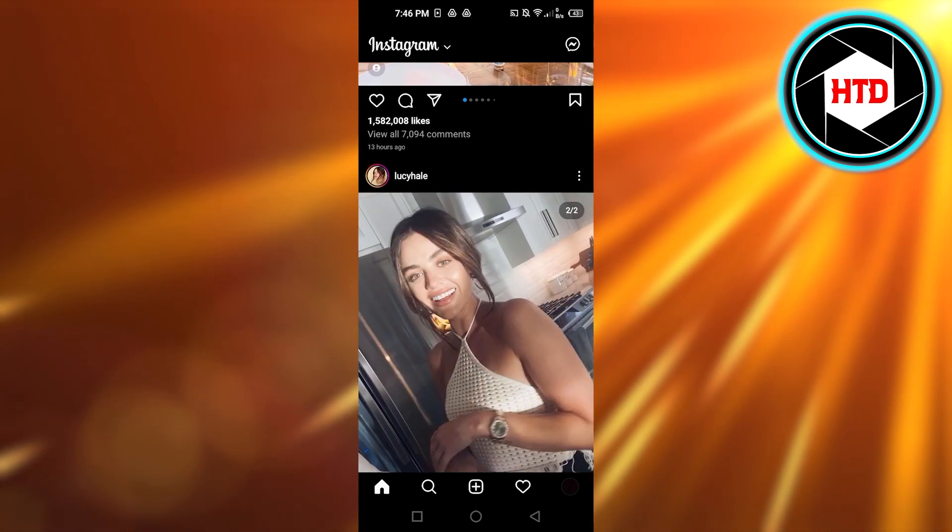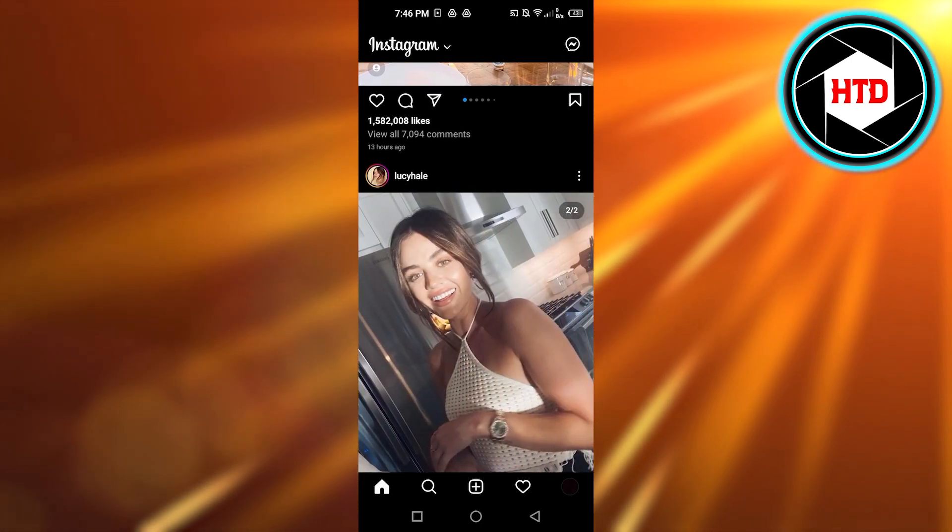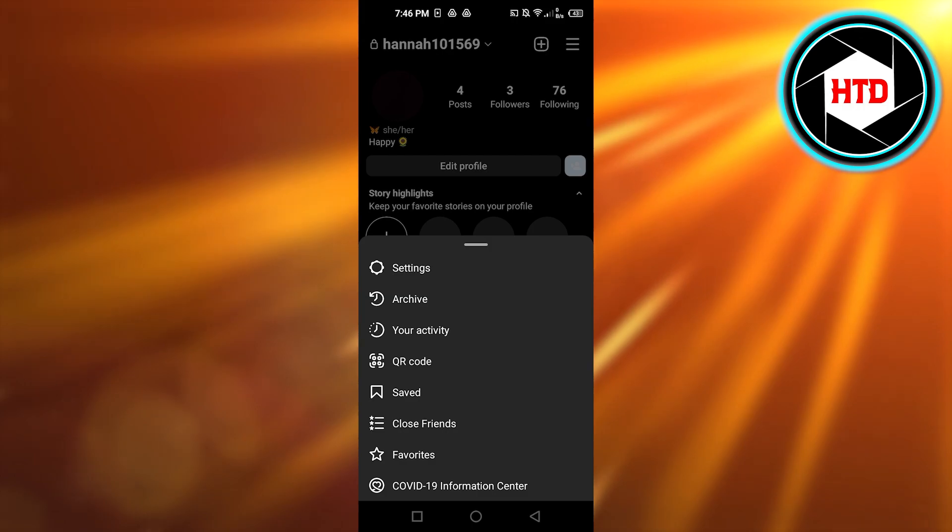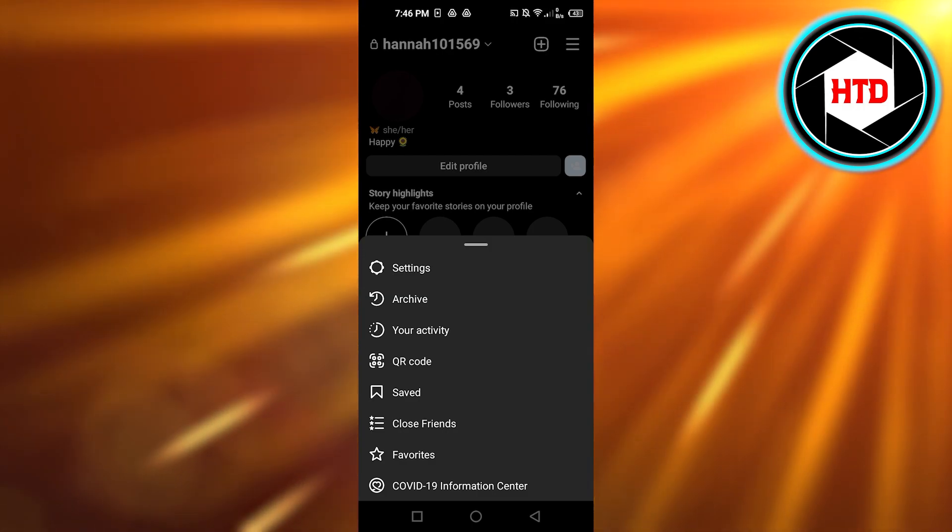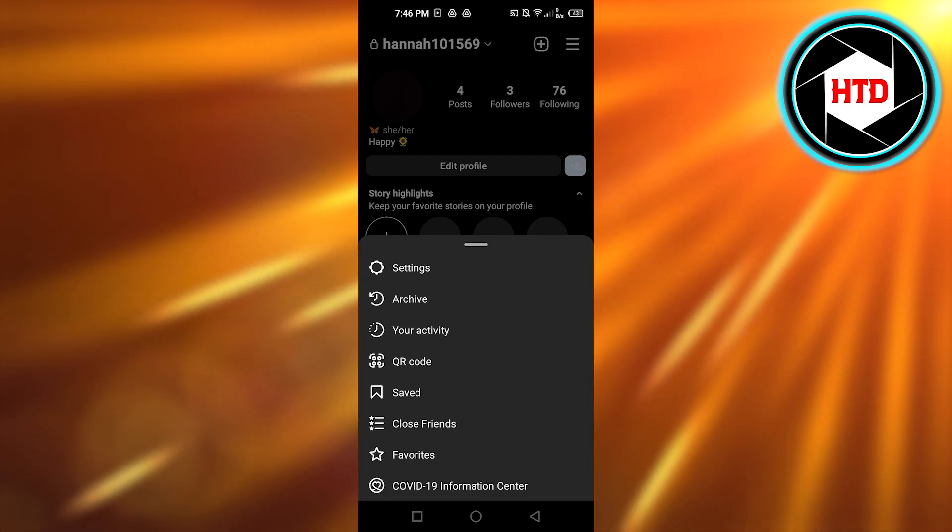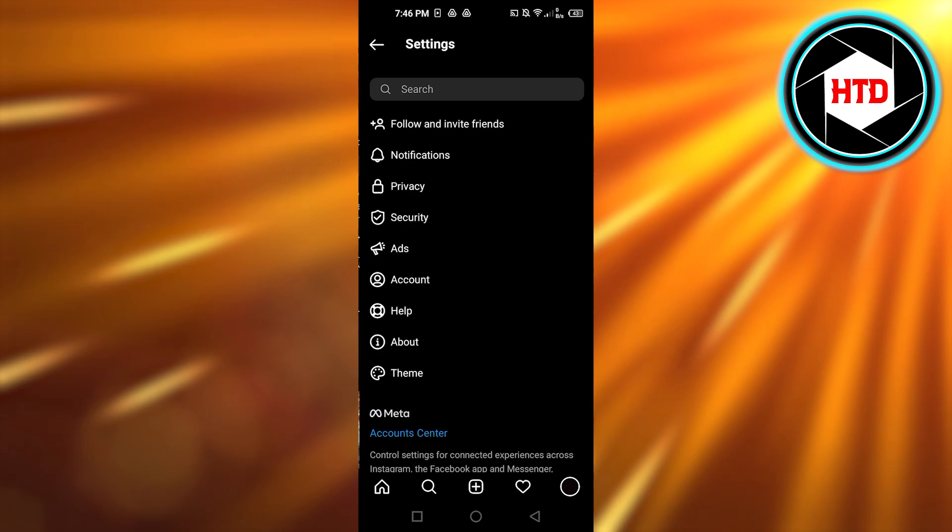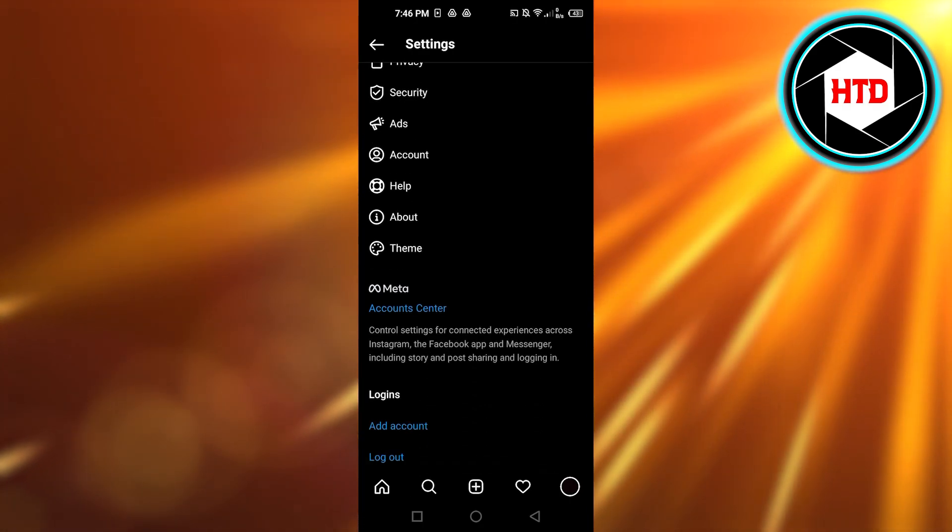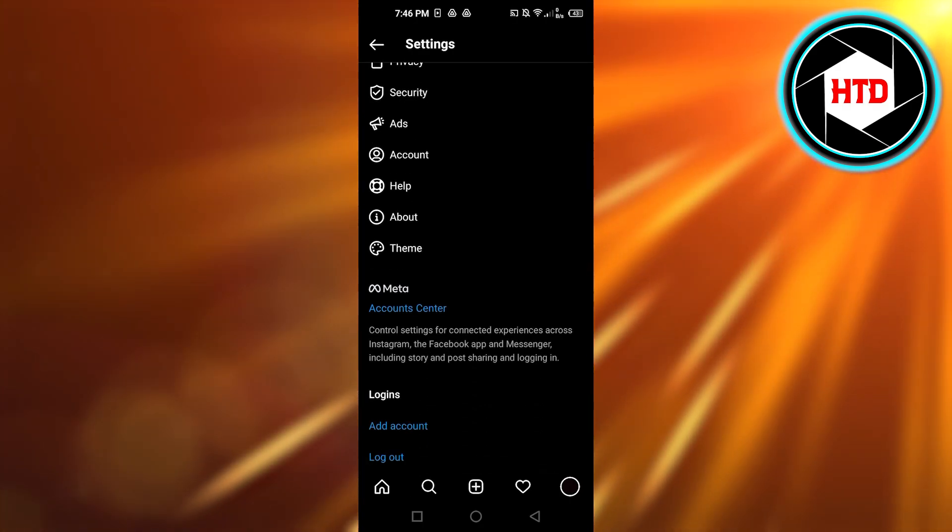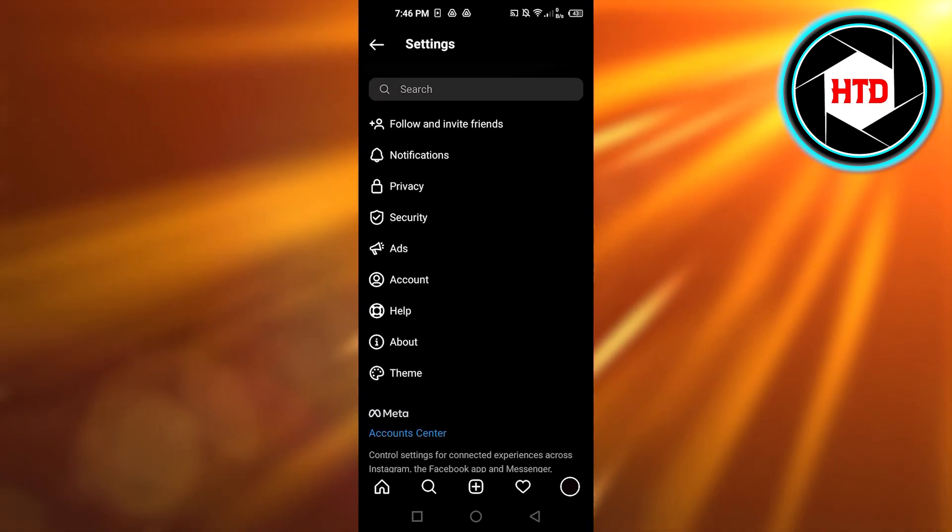You can go to your profile right here and then you will click on these three lines. Simply go to your settings. In settings you can scroll down to add account or you can go to switch account option as well.